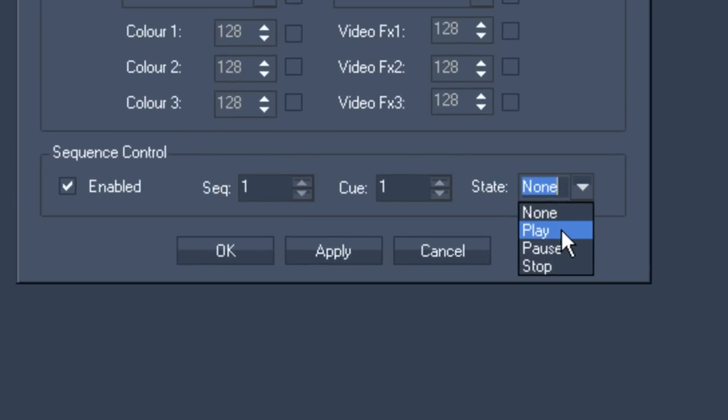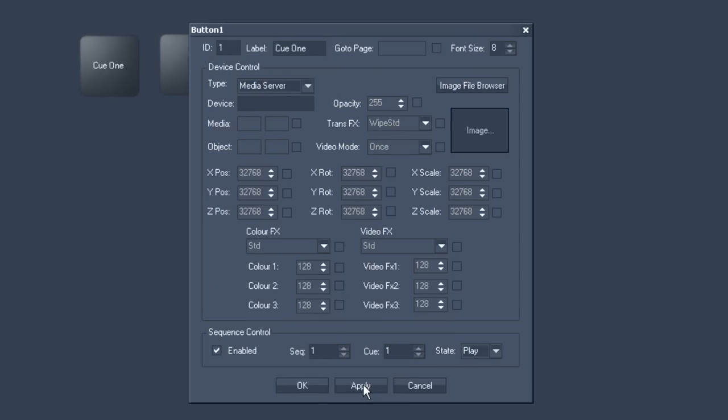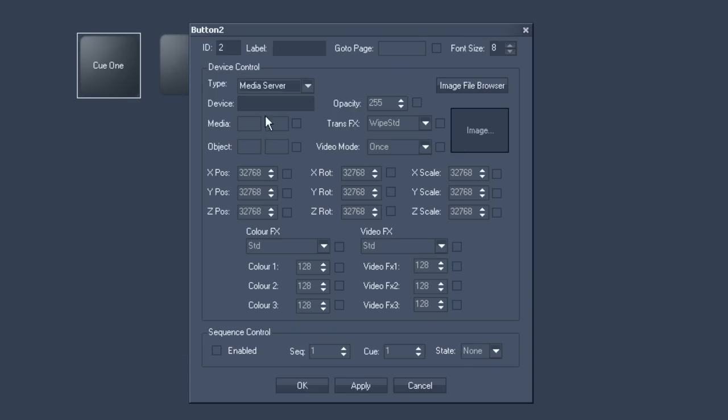We'll do exactly the same thing with button number 2 in a moment. Right click on the button and then go to item properties. Then you should name it Q2 this time around and tell it in the sequence control sequence 1 Q2.